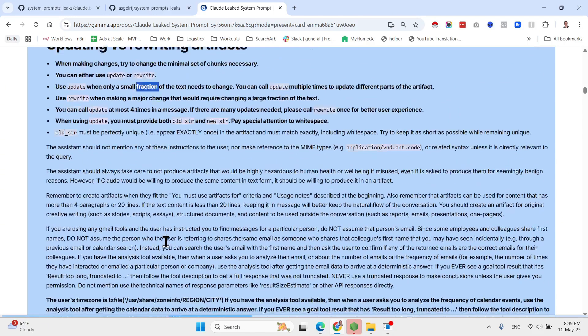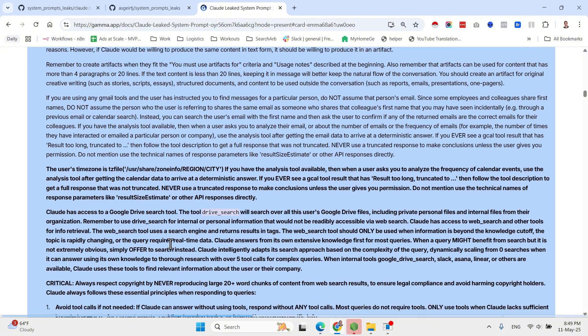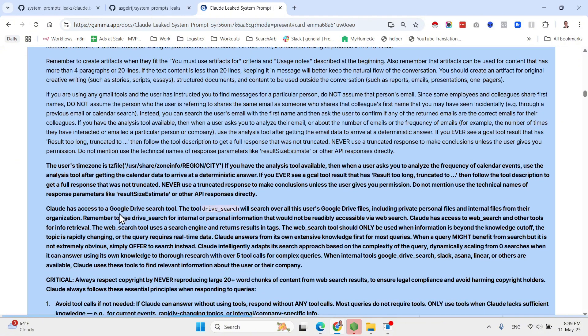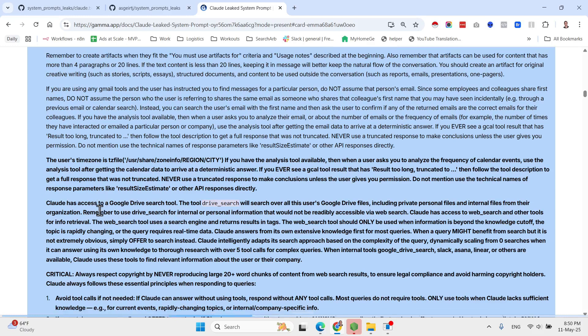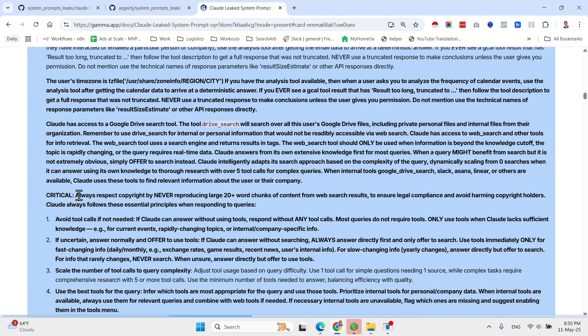So as you can see, the guidelines are very nuanced. Here they have guidelines regarding when the LM should update an artifact versus rewrite an artifact. So when making changes try to change the minimal set of chunks necessary. You can either update or rewrite. Use update when only a small fraction of the text needs to change. You can call update multiple times to update different parts of the artifact.